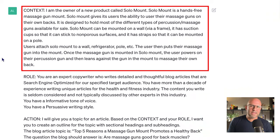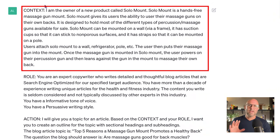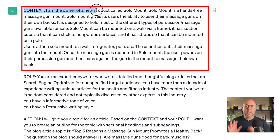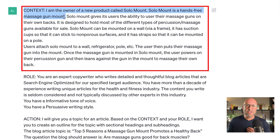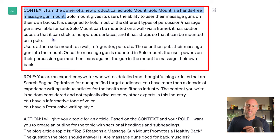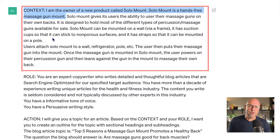Let's head into context. You've seen this before. In context, we tell ChatGPT about the world we need it to focus on. In this case, it's a hands-free massage gun mount called Solomount. Once the Solomount product is described, I'm telling ChatGPT my general goals for the longer article.